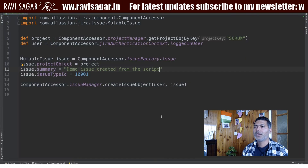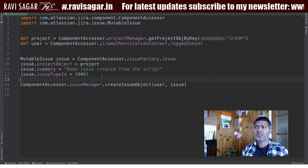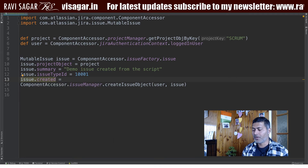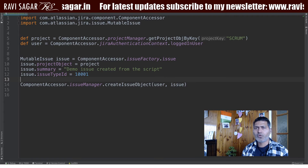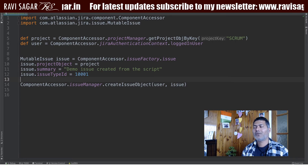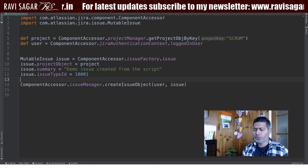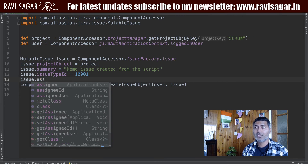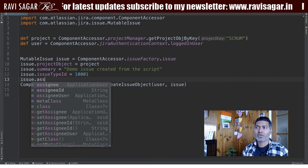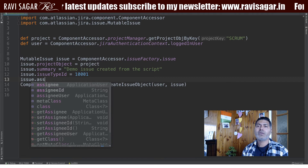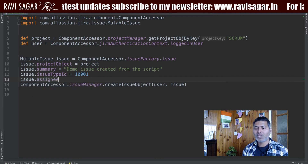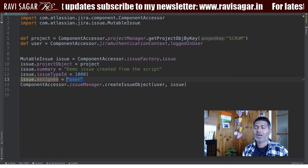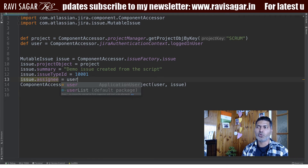The script will pick up the current date, but you can also specify issue.created with a timestamp to define the date. We'll let Jira pick up the current date for now. You can also do other things — for example, issue.assignee lets you assign it to someone. Note that when you use issue.assignee, the type should be ApplicationUser, not just a plain user object.